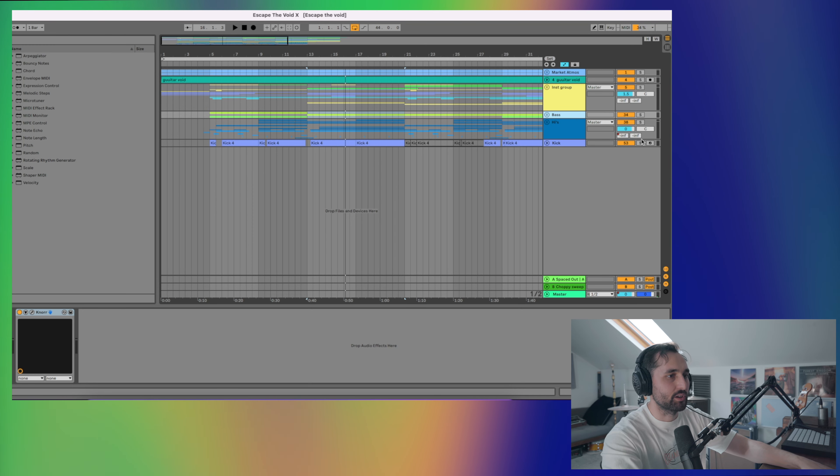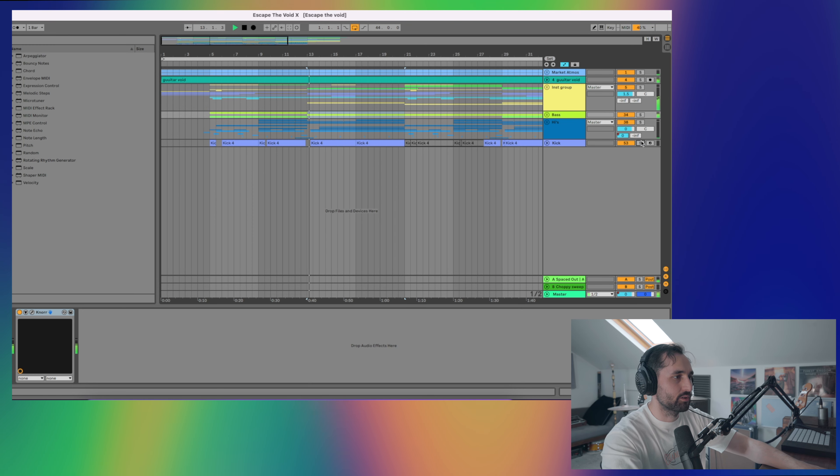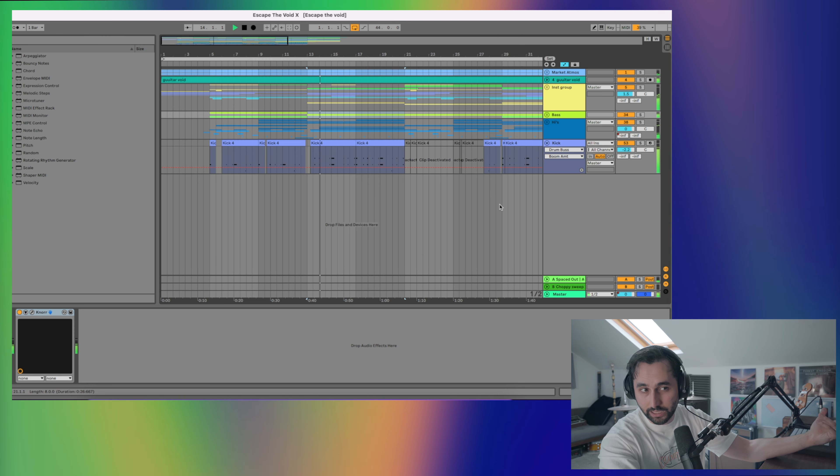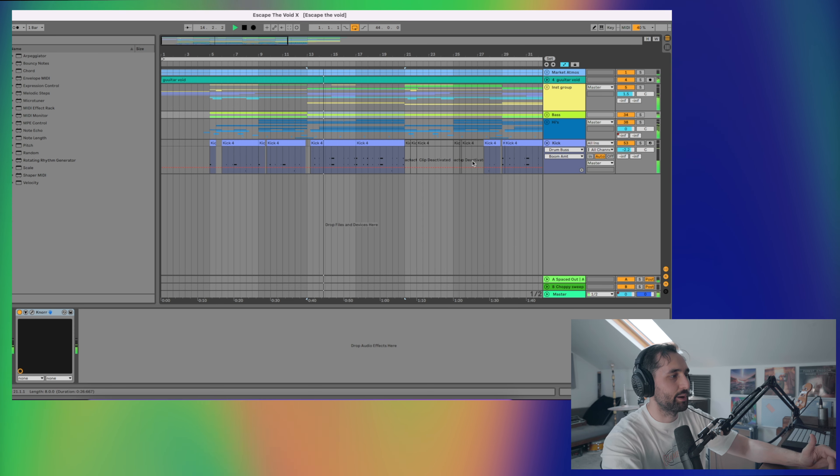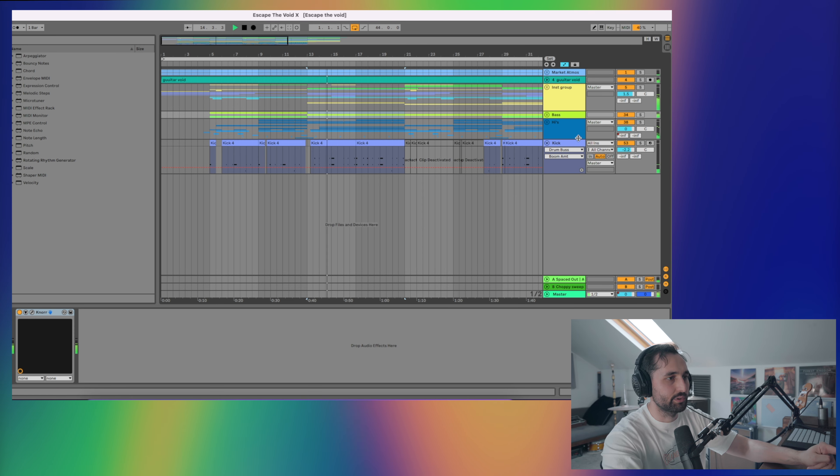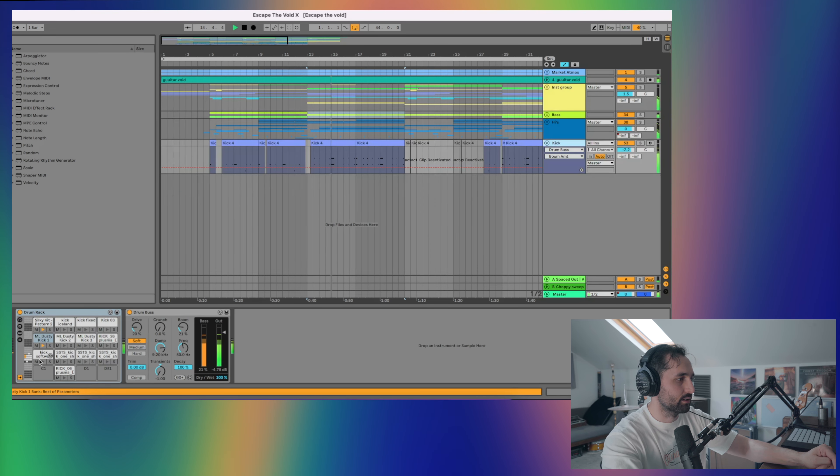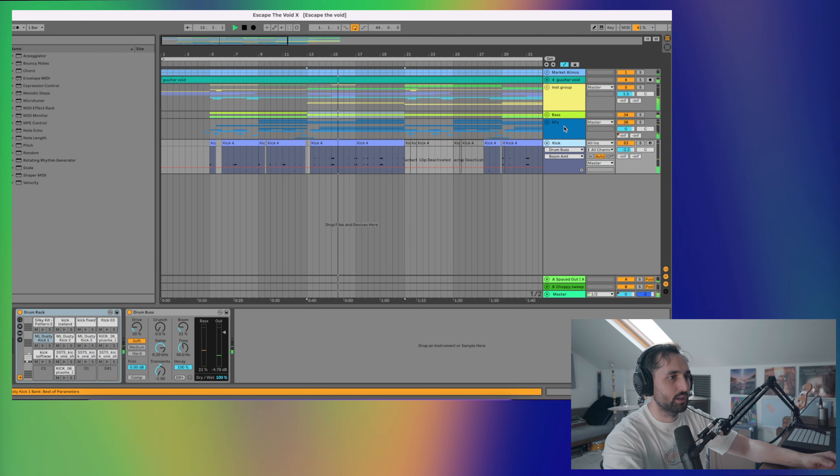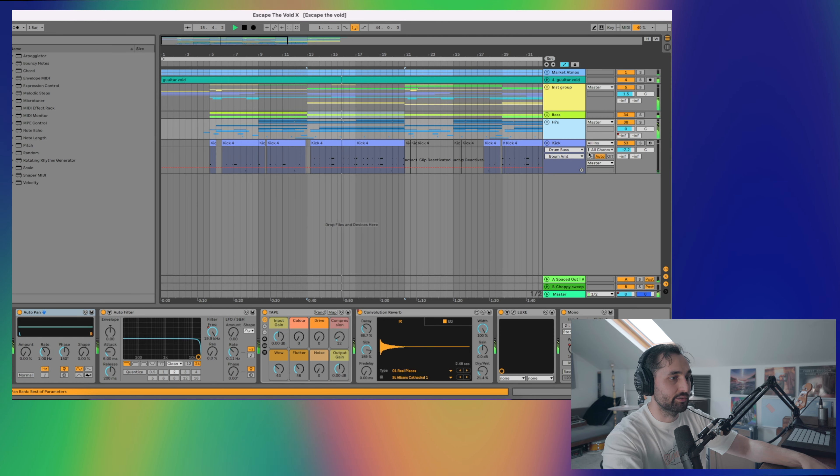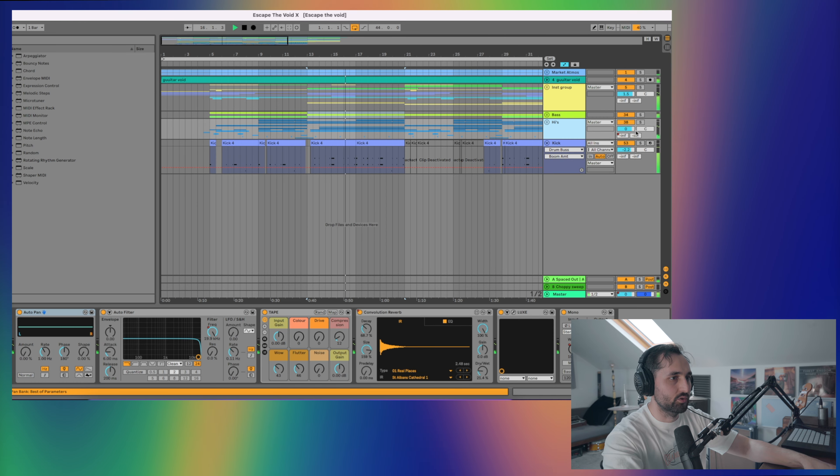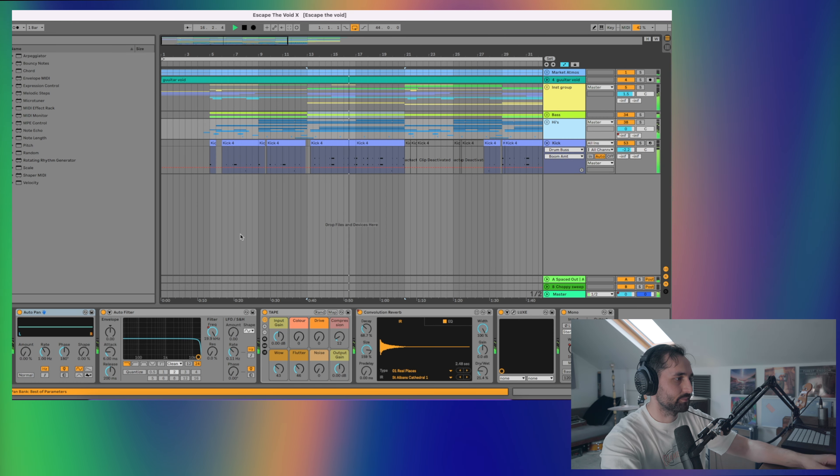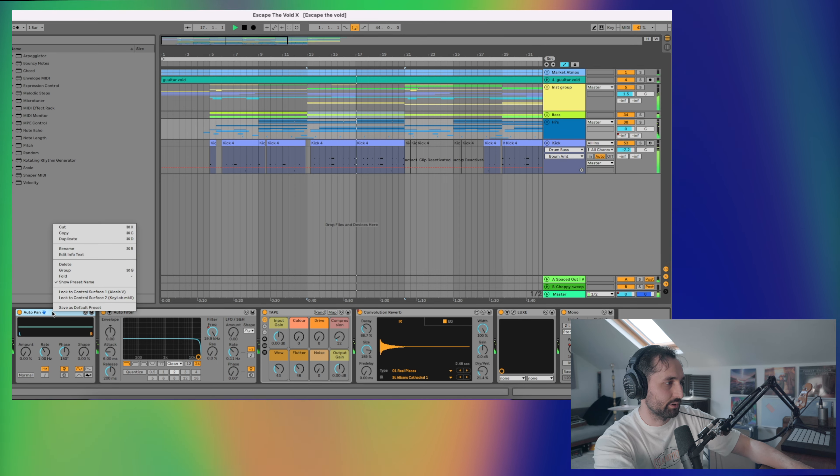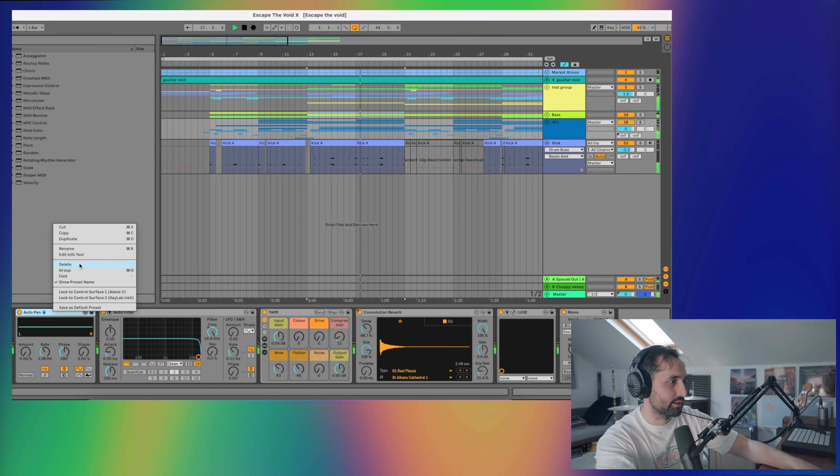I've also got a kick, of course, from the My Organic Lo-Fi Pack, which is the ML Dusty Kick 1. And then onto the drum bus. So on the drum bus, I don't know why that's there, it's not doing anything.